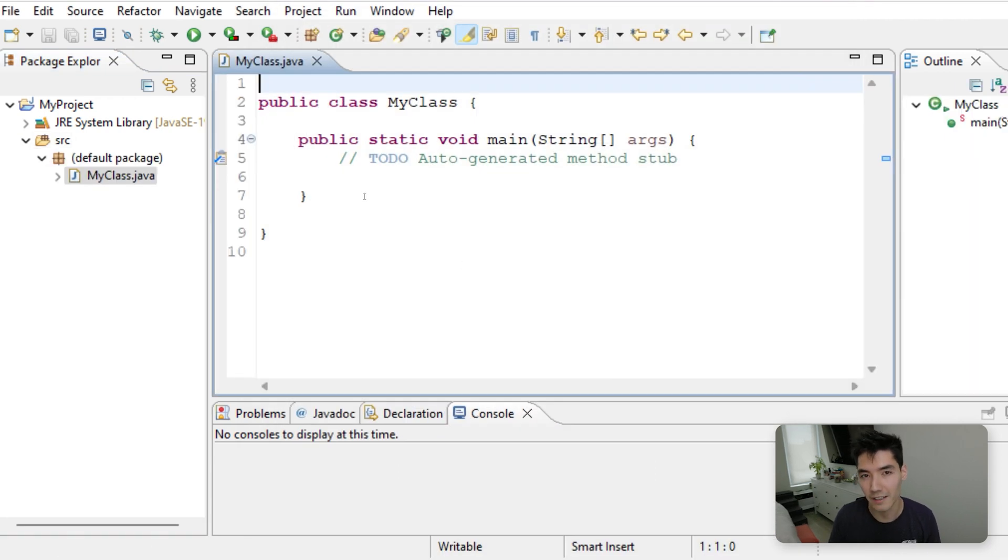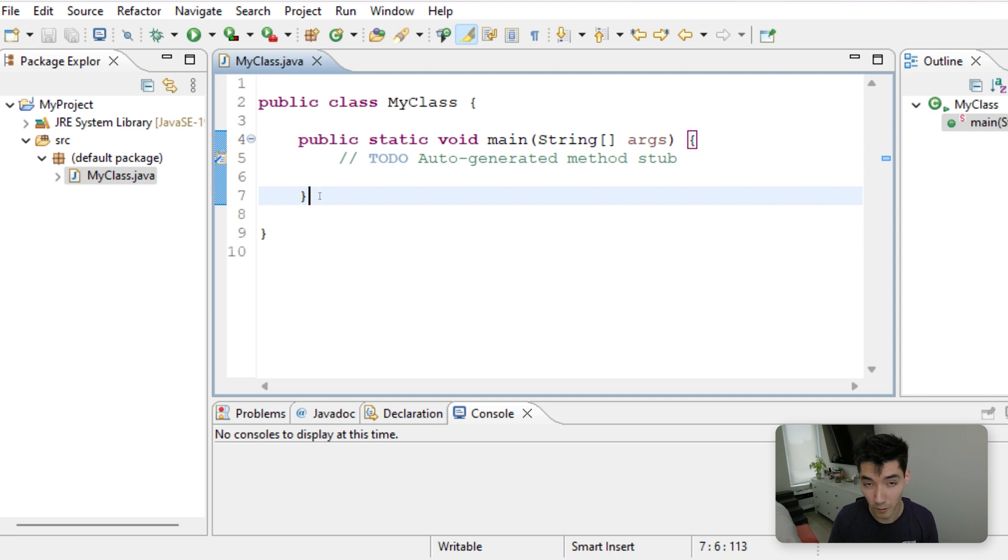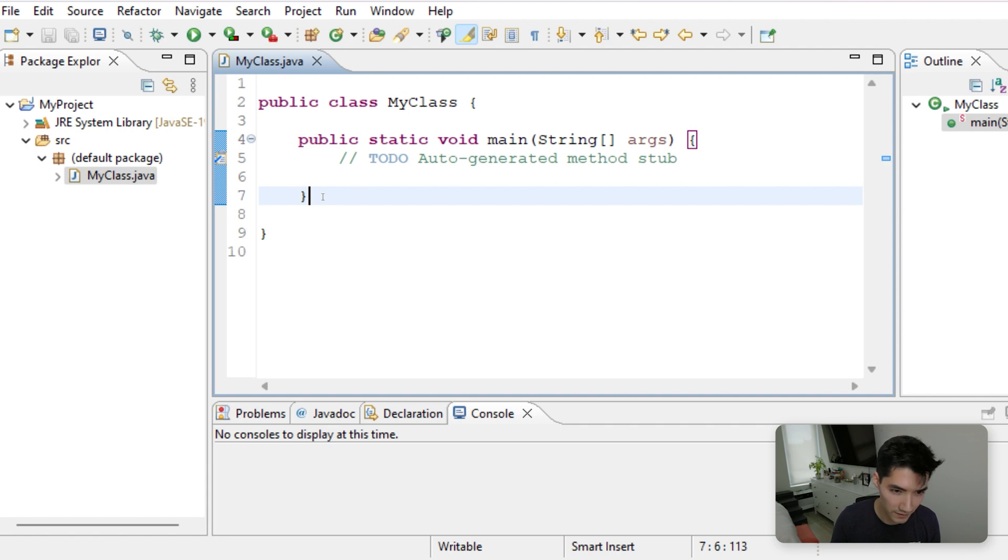Method overloading just means that you can have multiple methods with the same exact name, but just different parameters. So let's start practicing that by just starting off making one method together, and then we'll repeat that same name and just change some parameters.